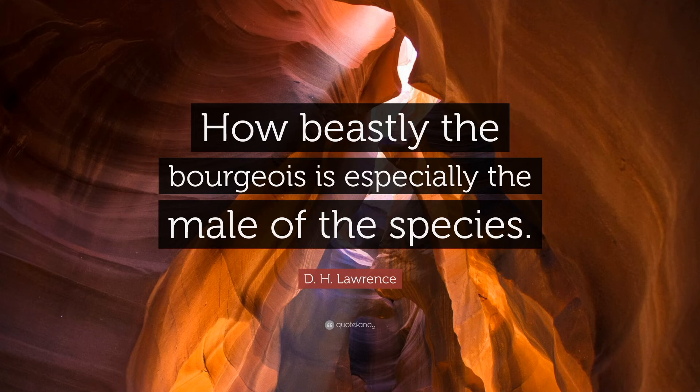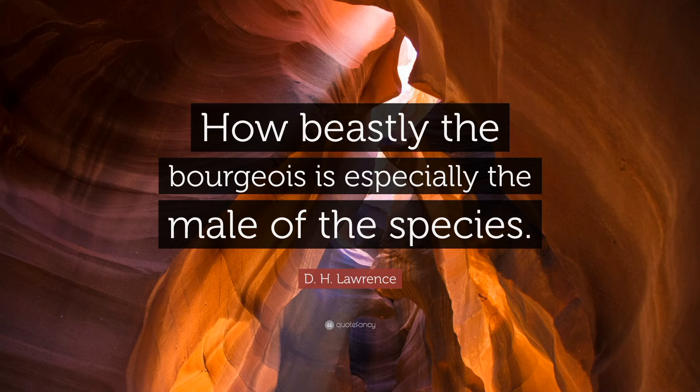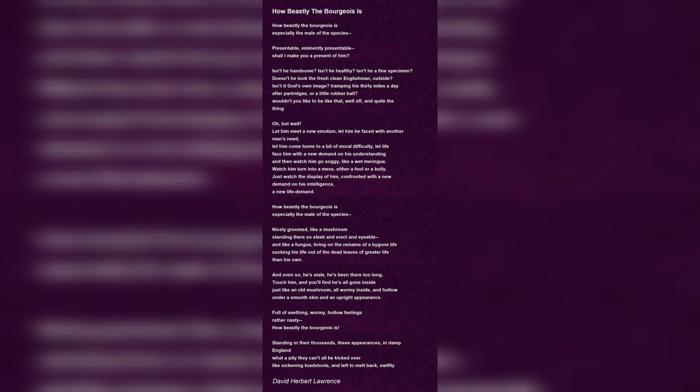This is like how the mushroom still stands upright, even when all of its insides are eaten away by worms. This is to say that while male bourgeois are healthy and good-looking on the outside, inside they are just hollow and plain nasty. They are full of seething feelings. The speaker says these male bourgeois are in the thousands all over the damp England and that it's a pity that they can't be kicked over like sickening toadstools.